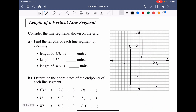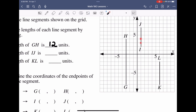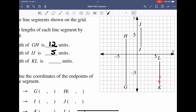Now we shift focus to vertical line segments — same idea, just dealing with vertical lines instead of horizontal. Counting up the distances: from G to H, counting 1 through 12 — so 12 units. From I to J: 1 through 5 — so 5 units. And from K to L: 1 through 6 — so 6 units.